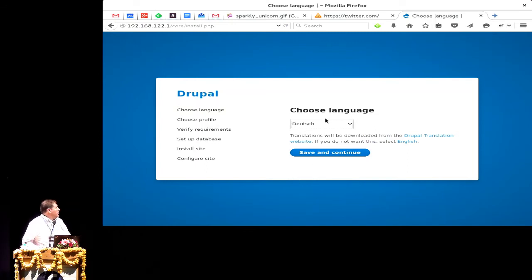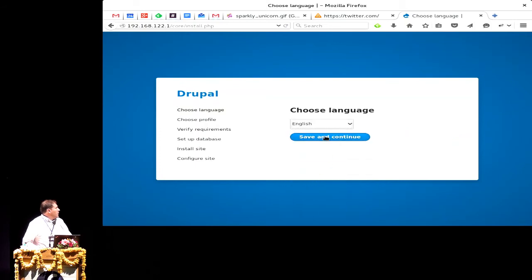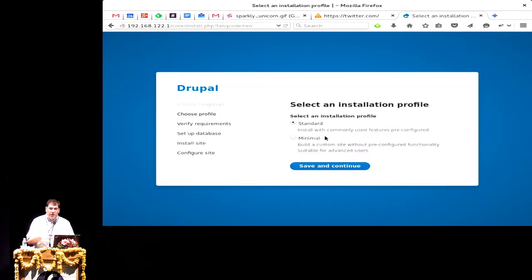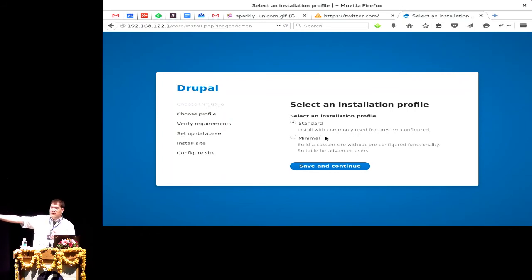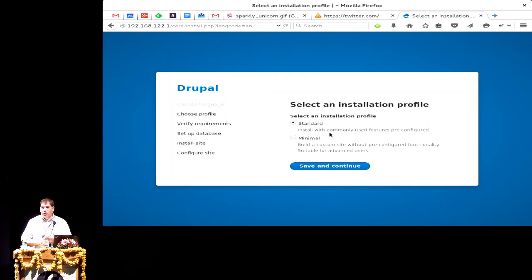We'll go ahead and do this in English. What that multilingual option would do is look on the local system for translations, and if it doesn't have them, it will automatically try to connect to the internet, download the latest translations, install those, and then go through the rest of the installation process. The next step asks which type of installation profile we want — the two defaults are standard or minimal, and you can add your own. In this case, we just want to take the standard.